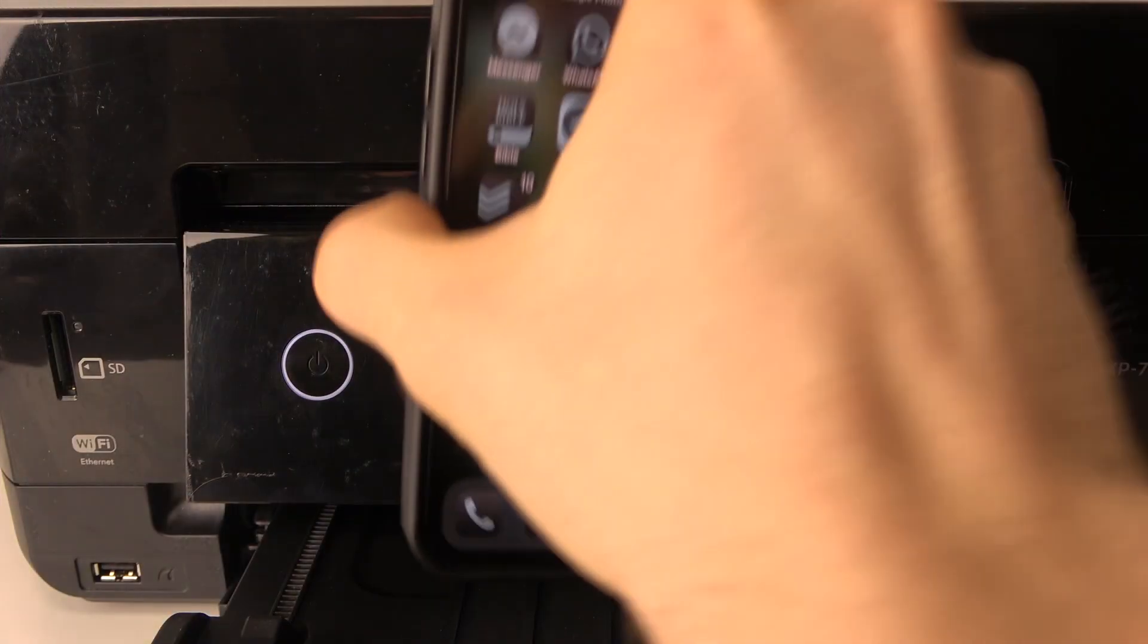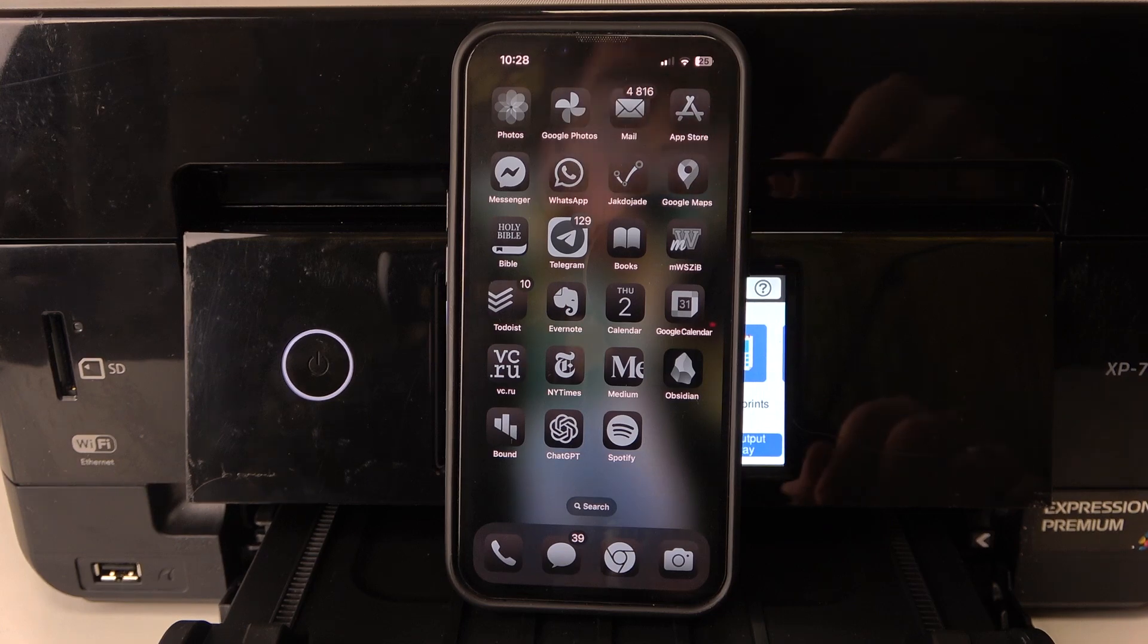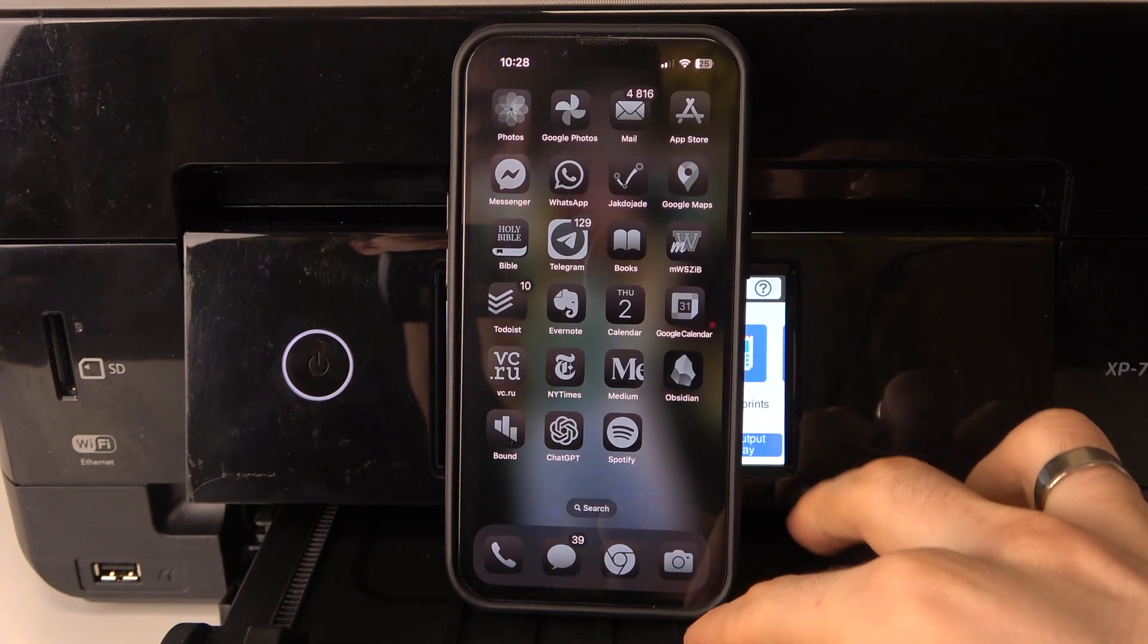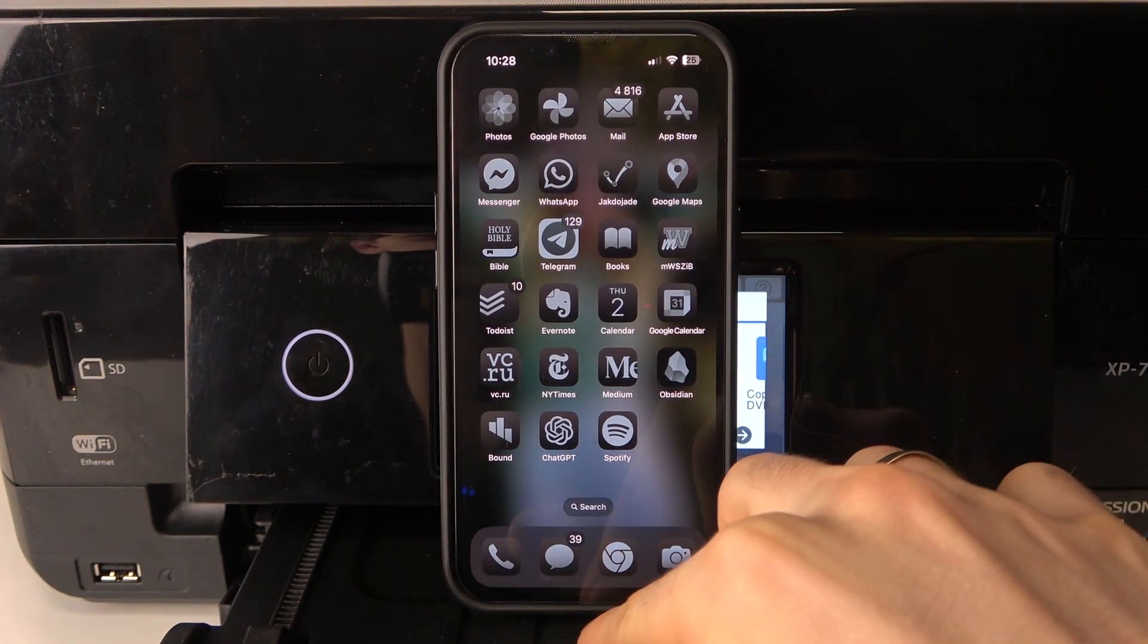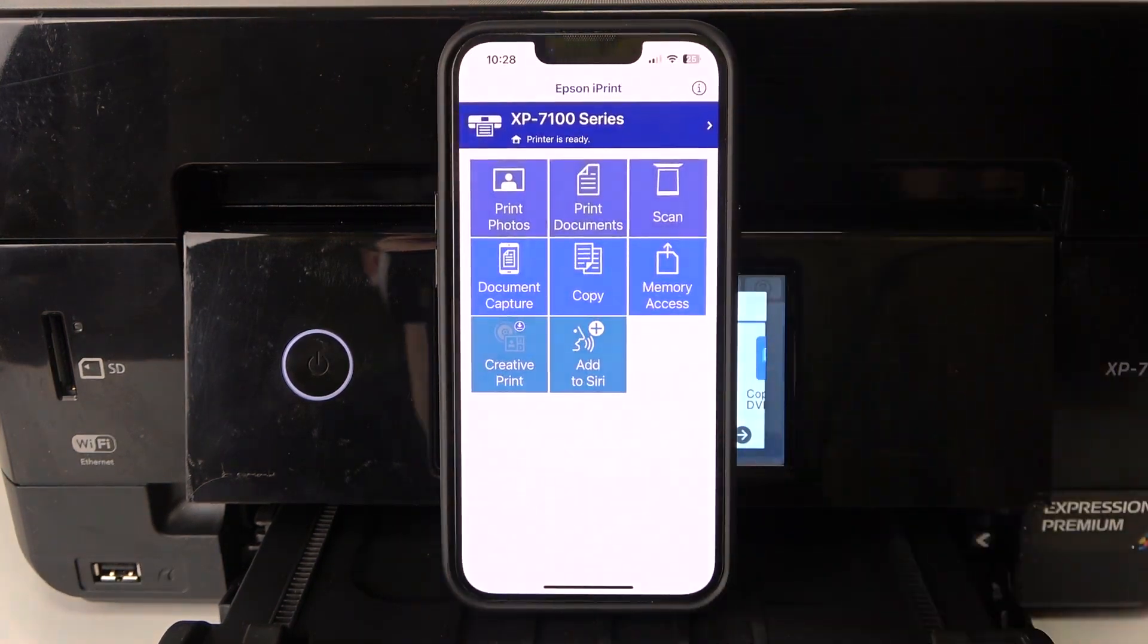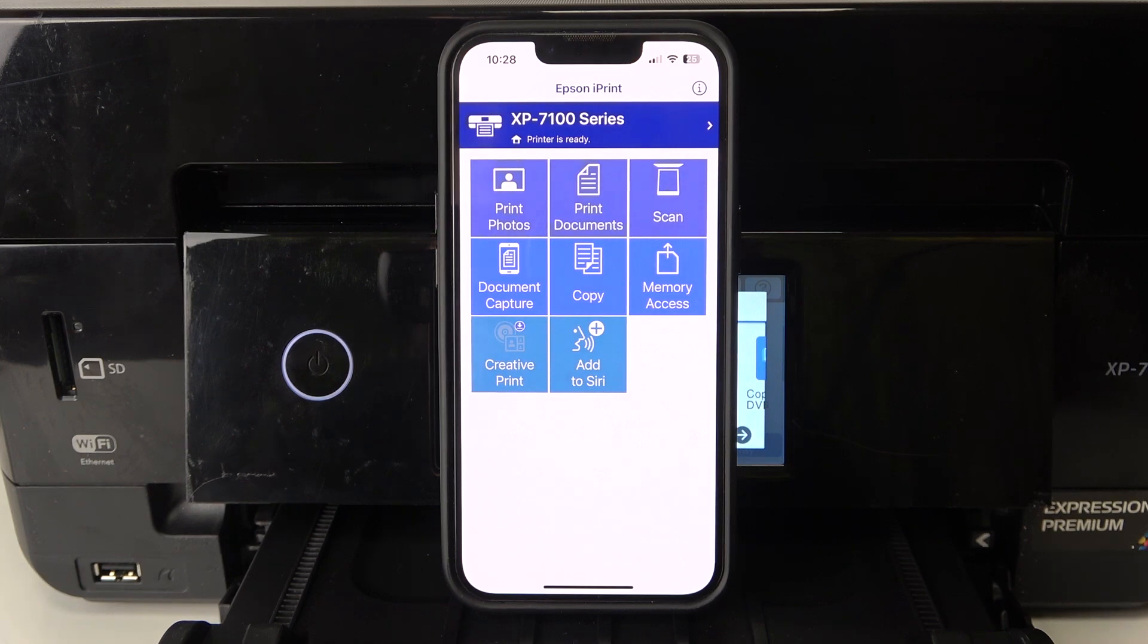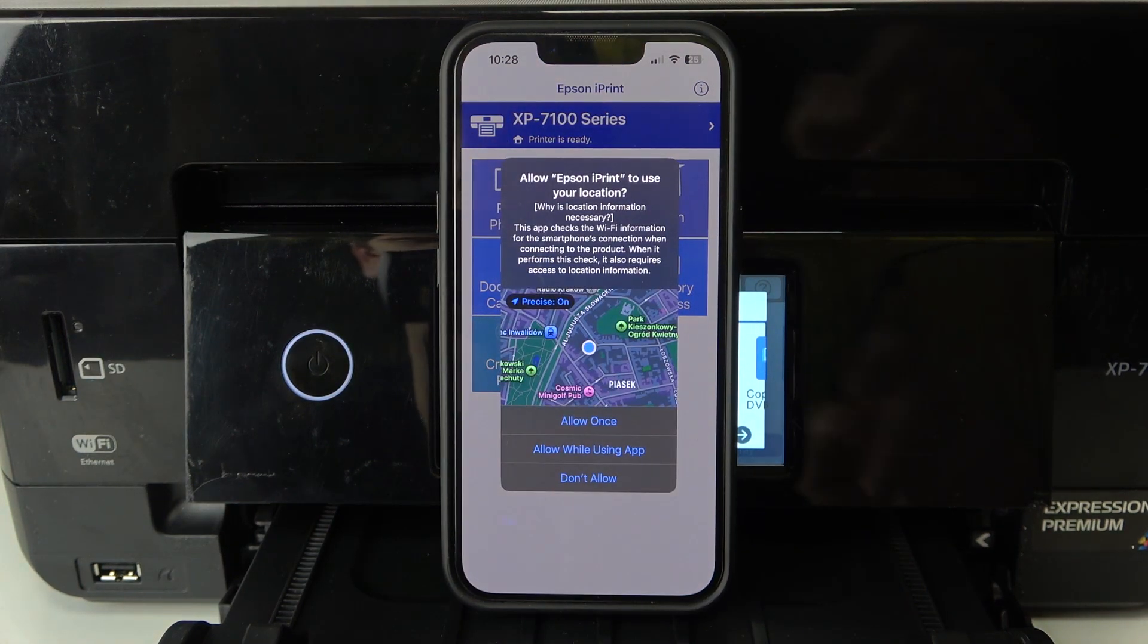To do this on an Epson XP-7100 printer, firstly you should download and install the Epson iPrint application and connect your printer to this app.